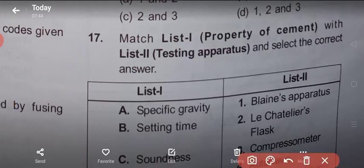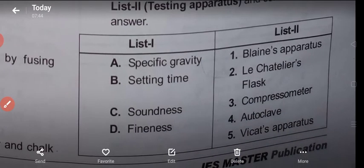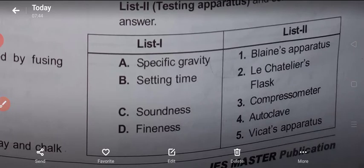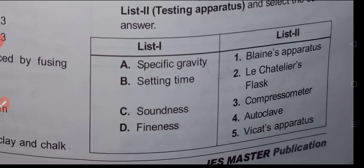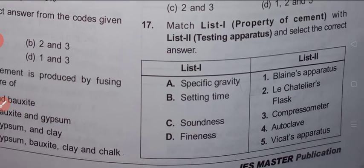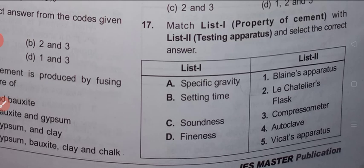Question 17: Match List I (property of cement) with List II (testing apparatus). List I: specific gravity, setting time, soundness, fineness. List II: Blaine's apparatus, Le Chatelier apparatus, compressometer, autoclave, Vicat apparatus. Specific gravity of cement is determined by Le Chatelier apparatus. Setting time is determined using Vicat apparatus. Soundness is checked by autoclave test. Fineness of cement is determined by Blaine's air permeability apparatus.